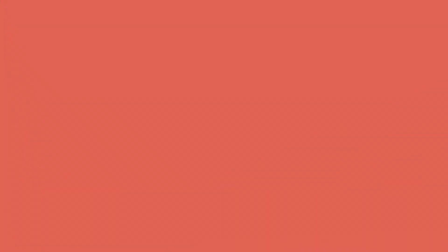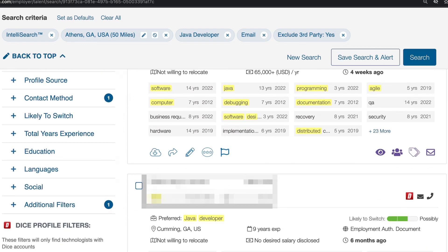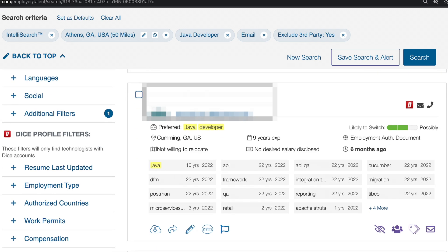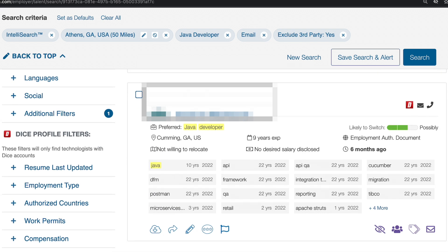Back in the search area on the candidate preview card, you can see key information around experience, skills, preferences, as well as interaction history.